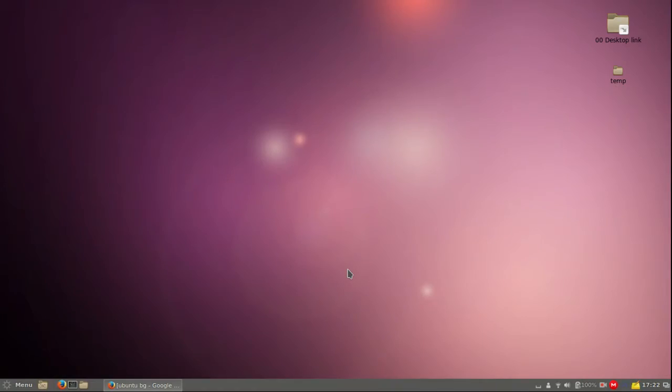Hi YouTube! This video is going to show you guys how to install the lovely Cinnamon desktop on Ubuntu 15.04.